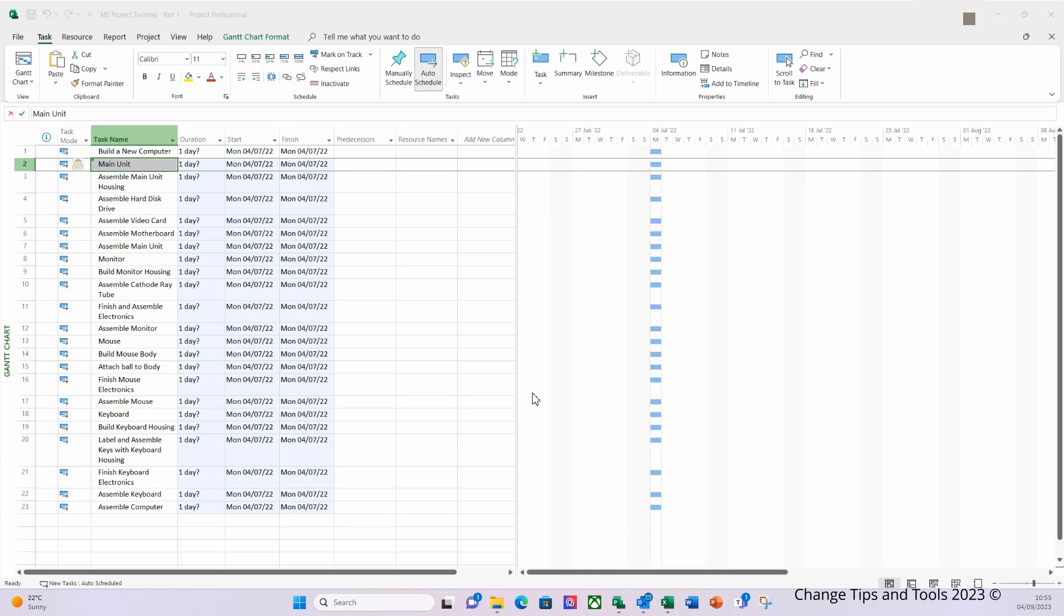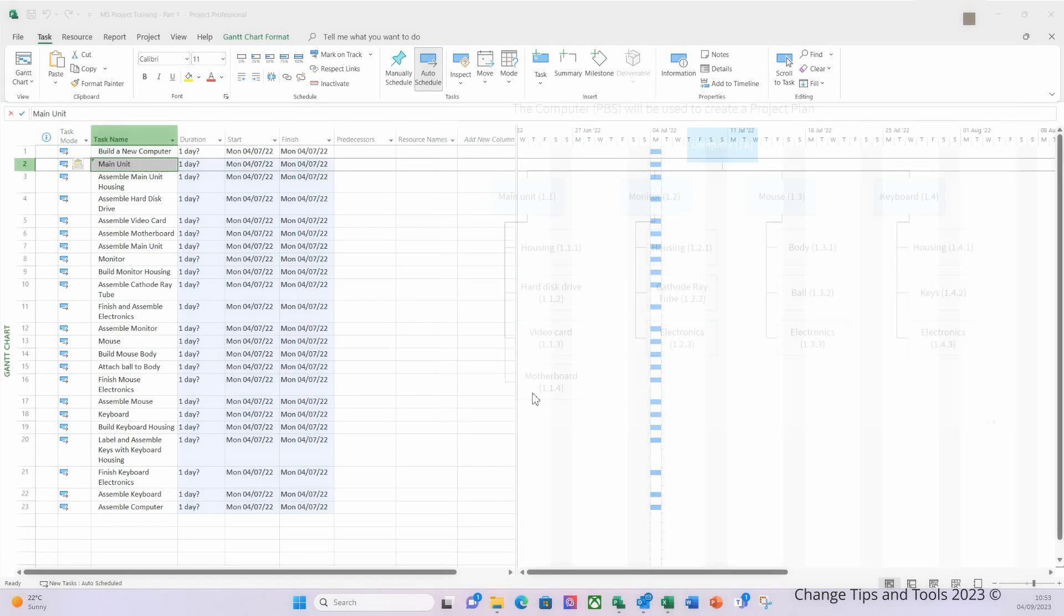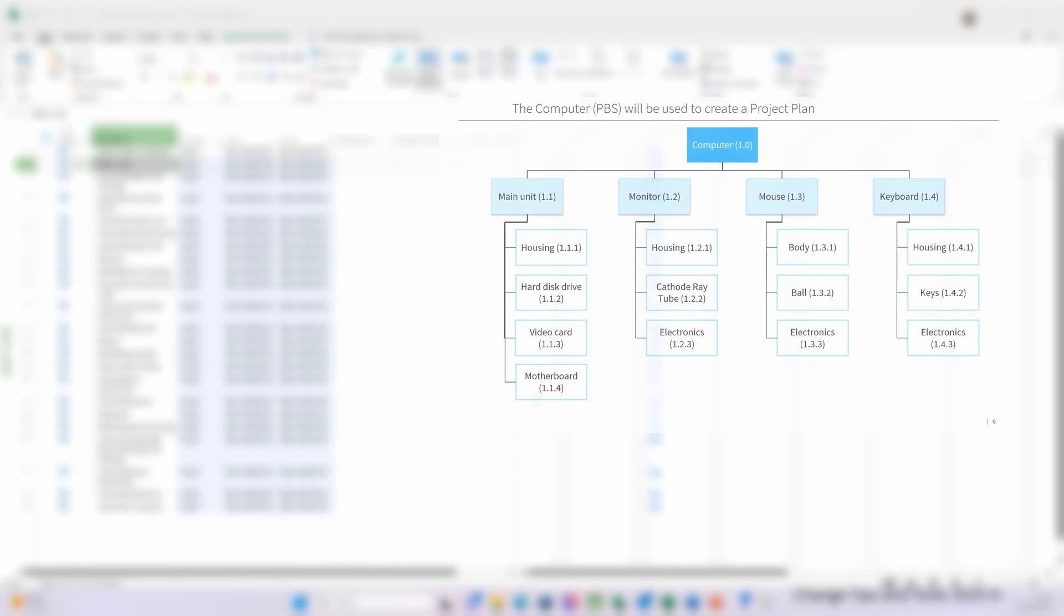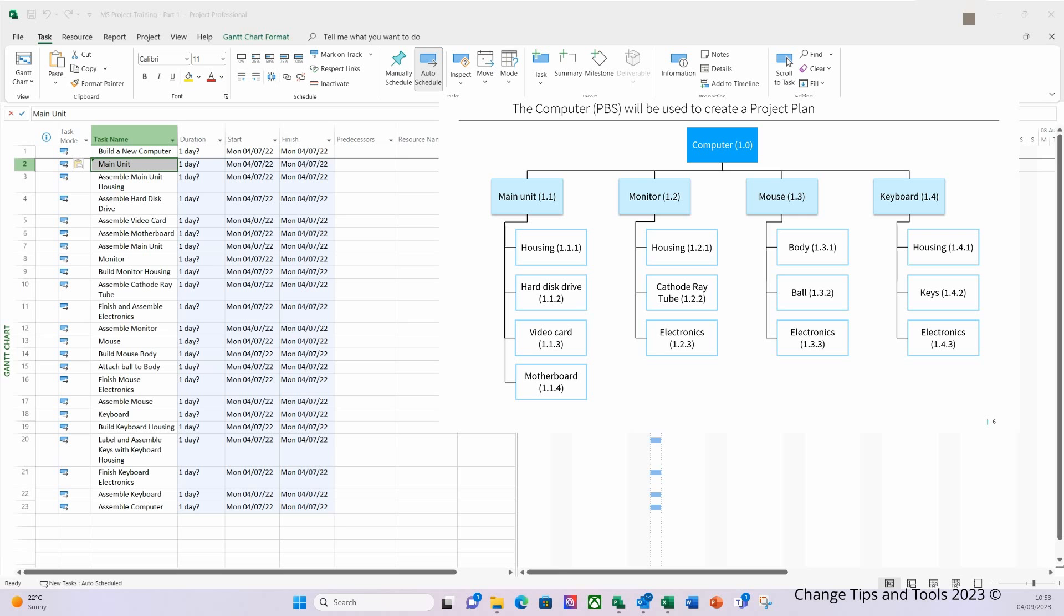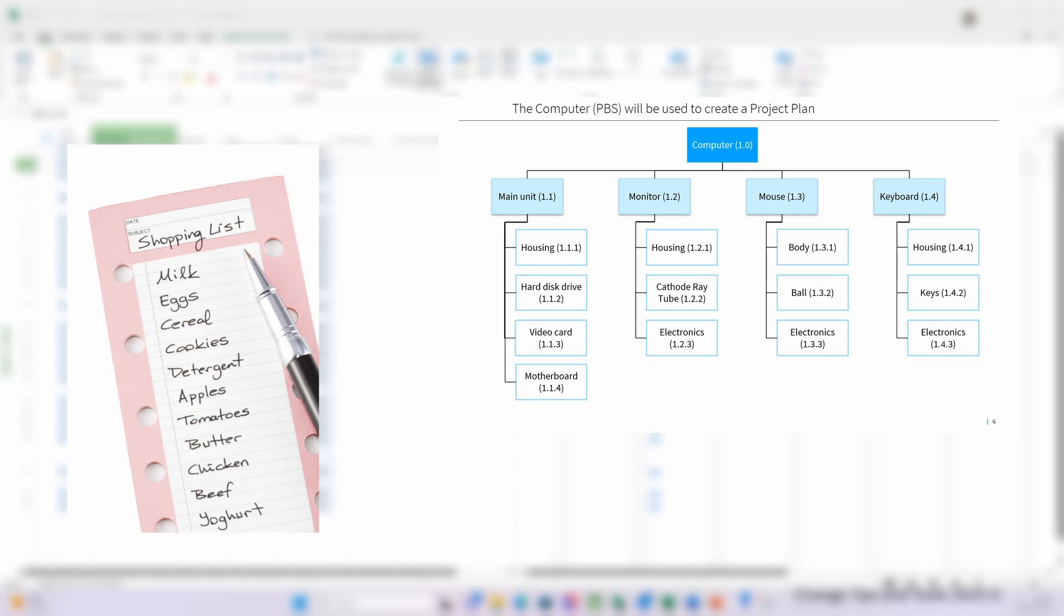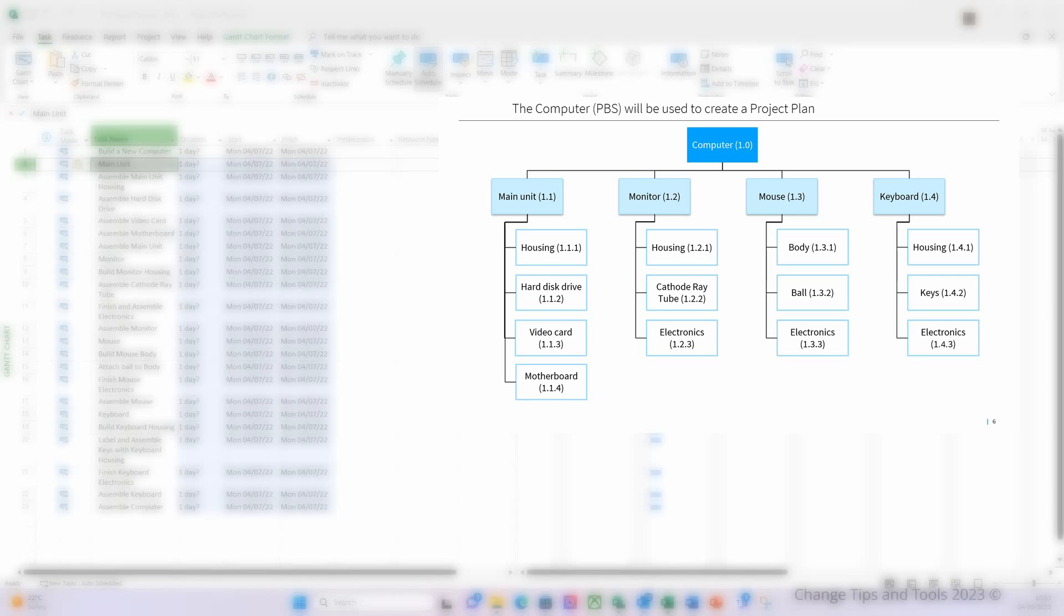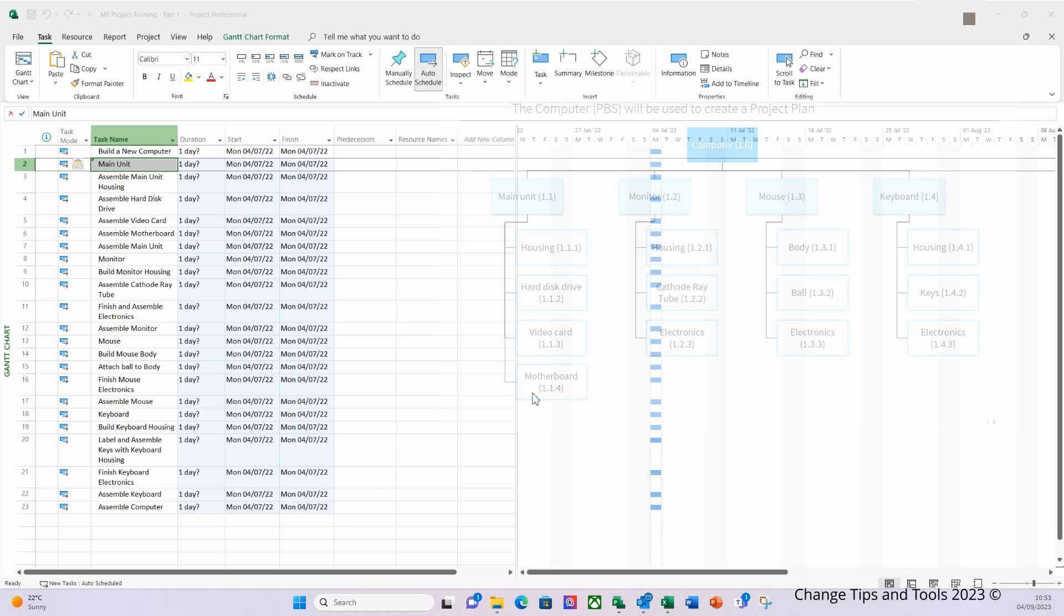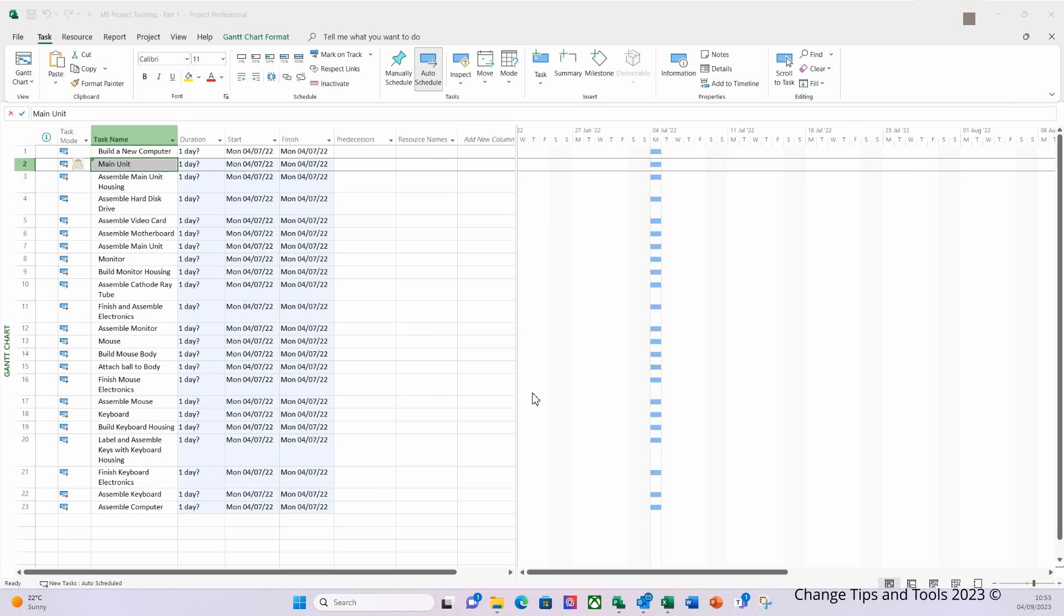Now that we've entered our activities, we need to give the project some structure, and we do this by indenting. So if we look at our PBS shown on the right, we can see it has three levels to its structure. Our plan on the left, which represents our WBS, looks like a shopping list. We need to give it some structure based on the PBS. So let's do some indenting.